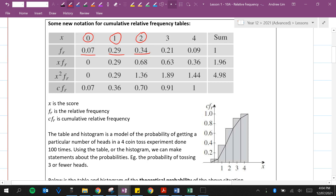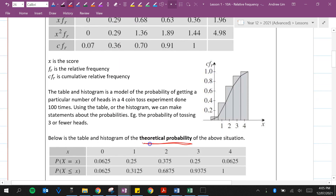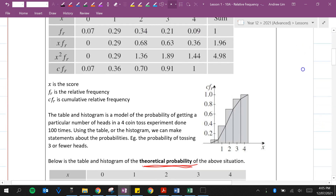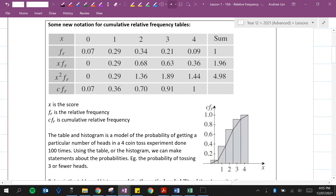It's important to remember that there's a difference between theoretical probability and relative frequency. Theoretical probability is what it should be — what we expect the probability to be without conducting an experiment. Relative frequency is essentially experimental probability: what is the probability of this event occurring based on the results of an experiment that has already been conducted.